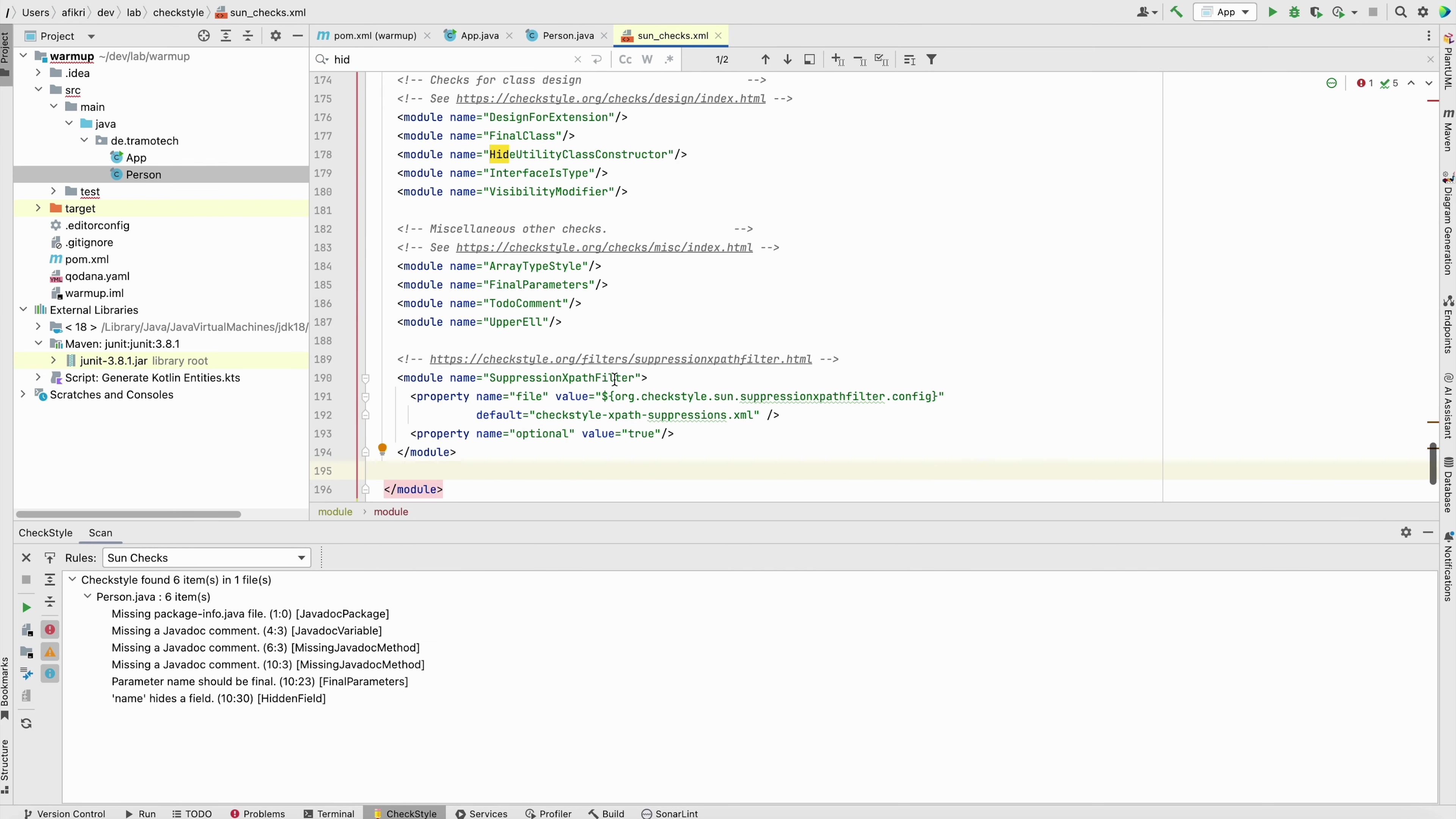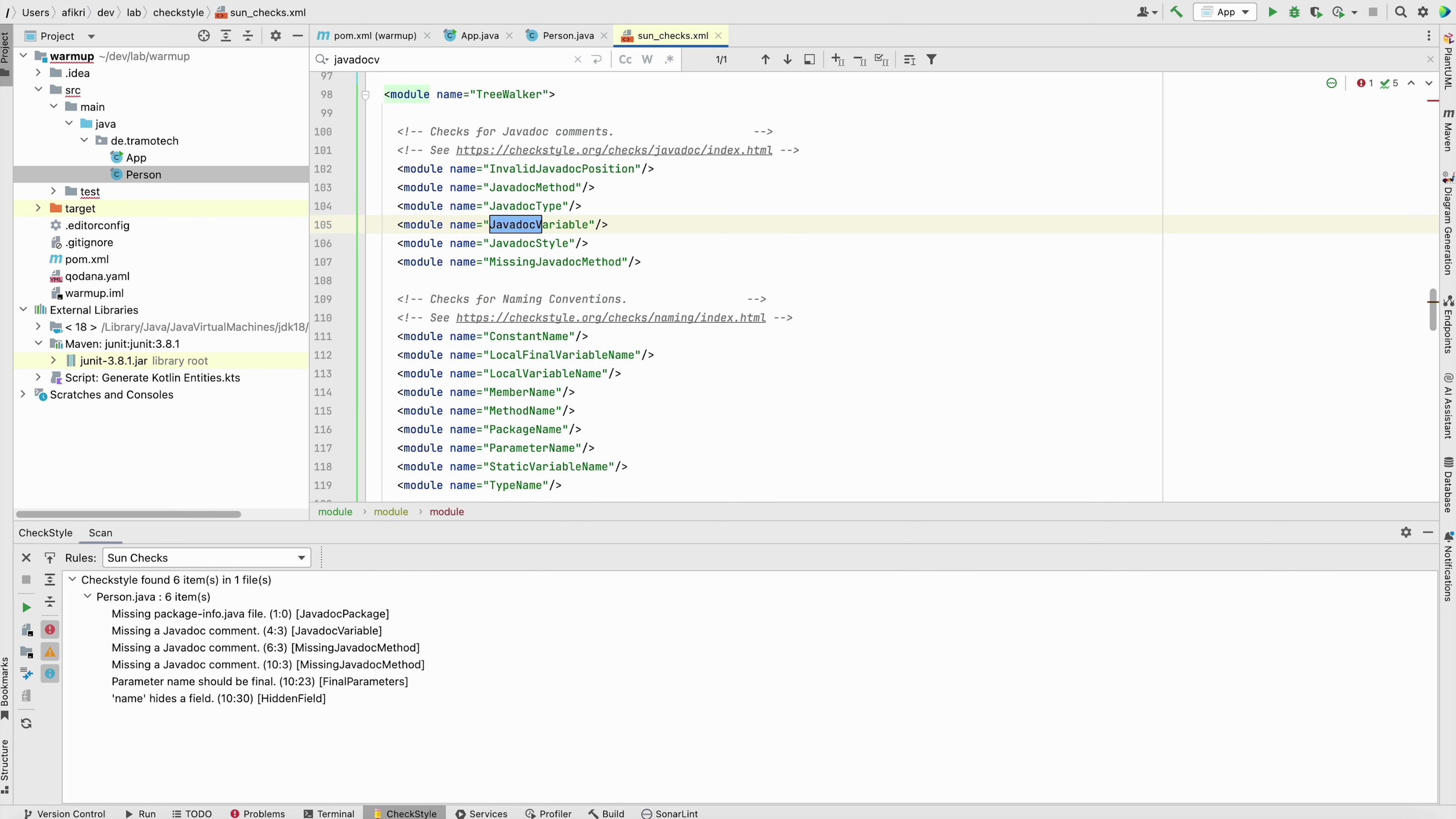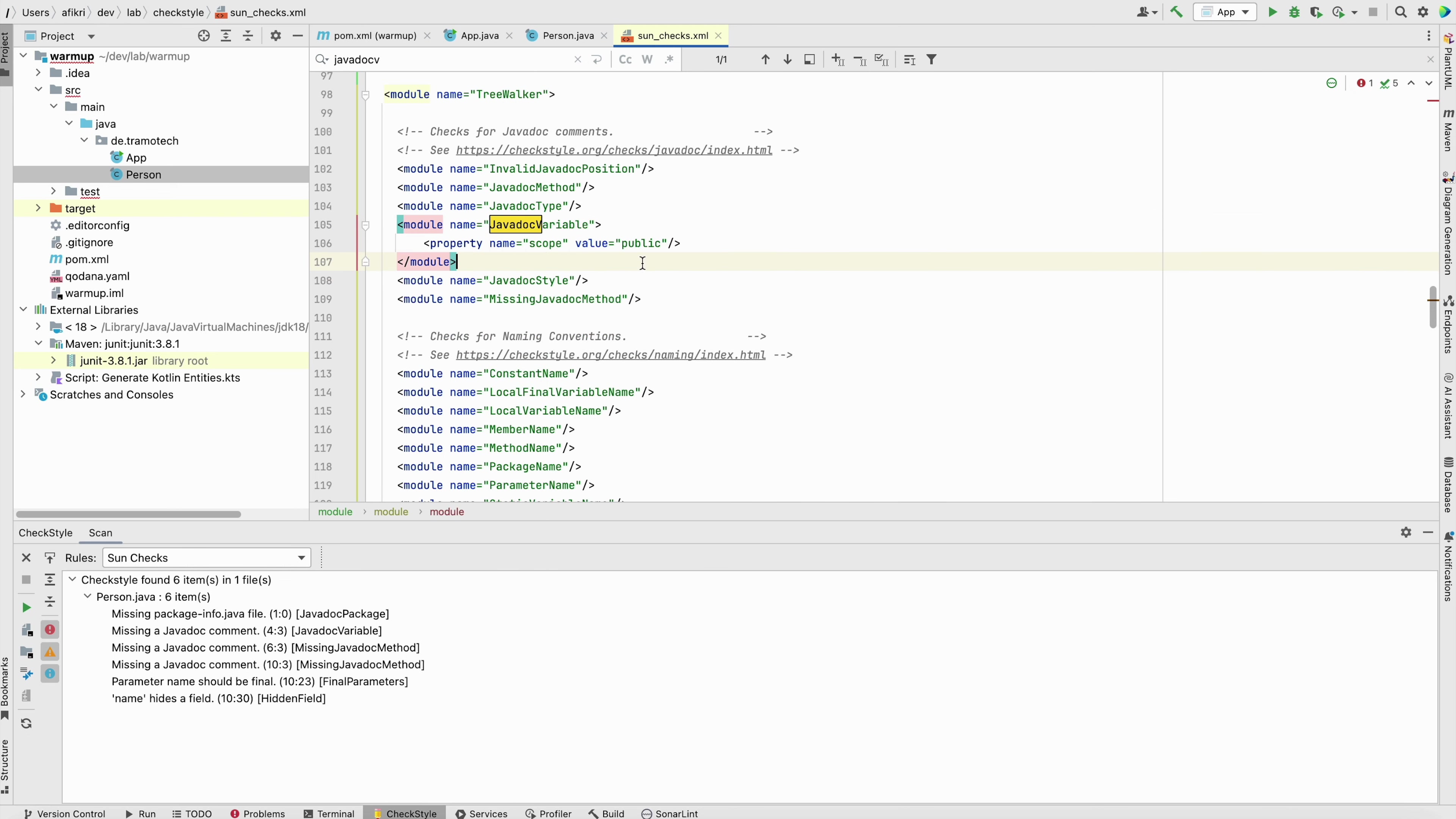So how we can do that? There is one module in the configuration. Name it javadoc variable. So this module accepts one property. Let me show you. So you can define one properties here. And as you see, you can fix the scope to public. So only public fields should have a documentation.